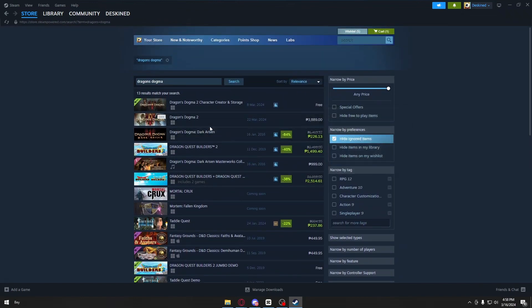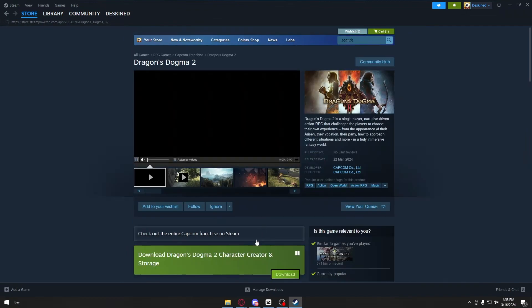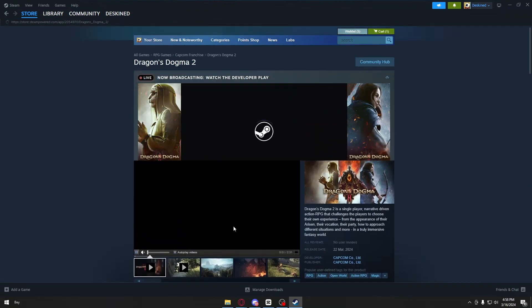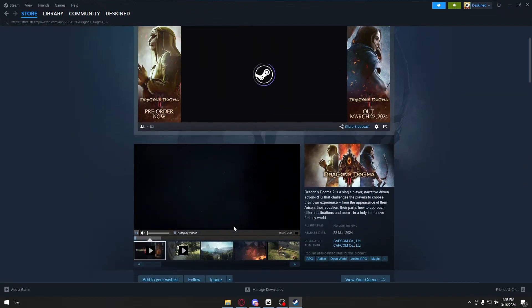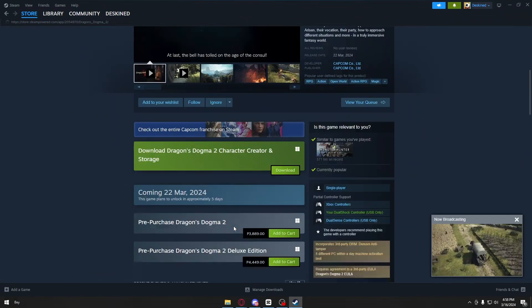If I click on Dragon's Dogma, you'll be able to purchase your game, download it, and play it directly on your computer.